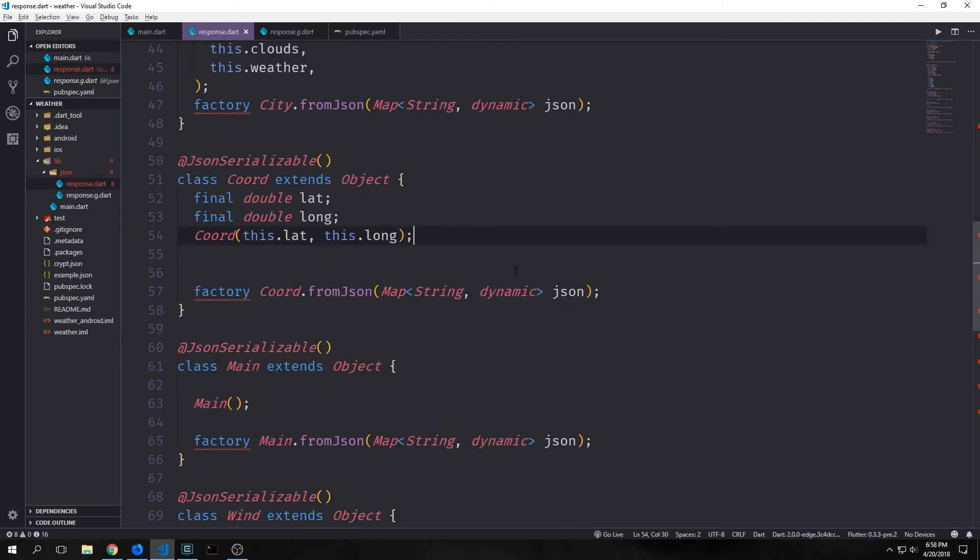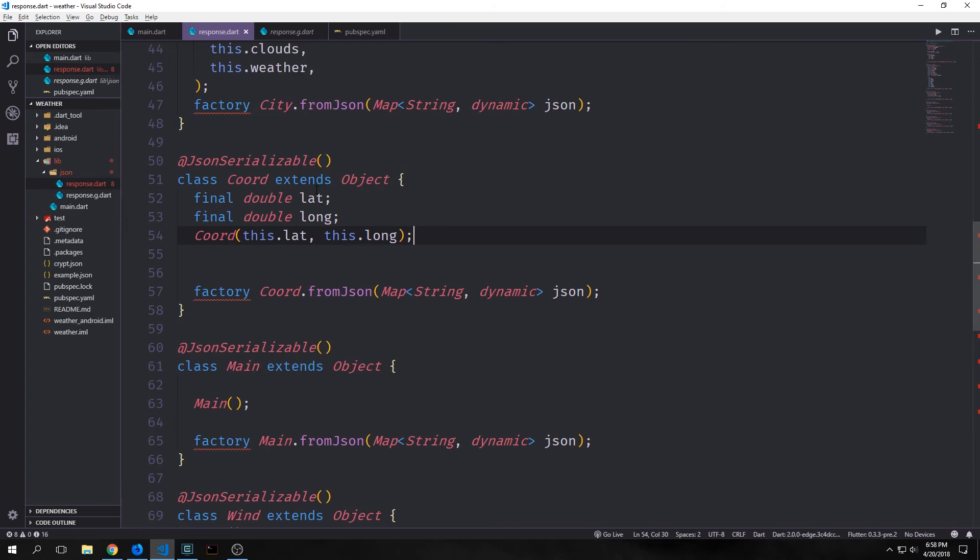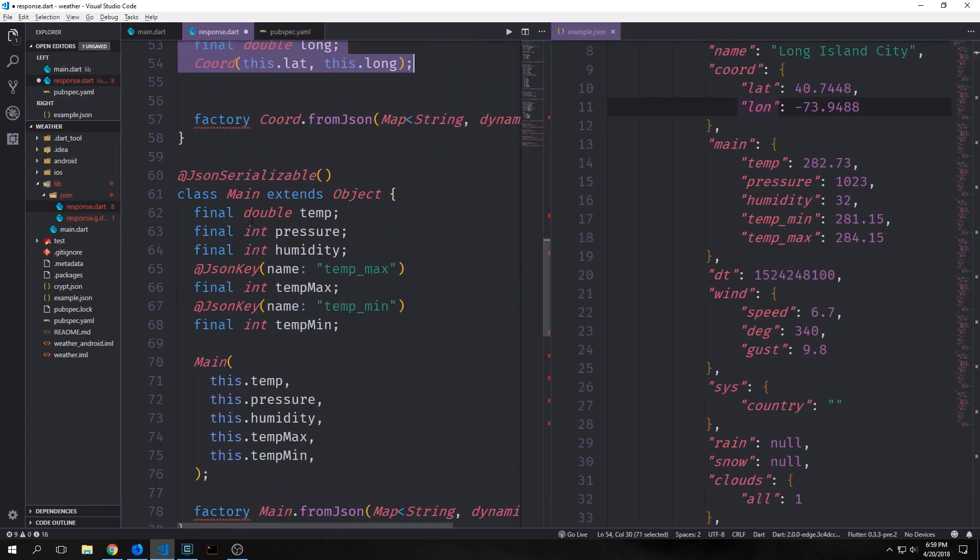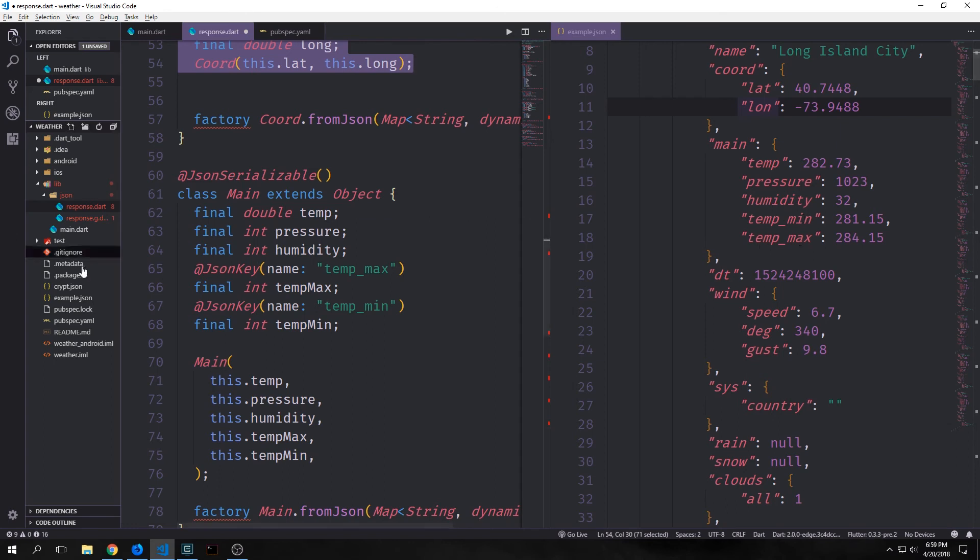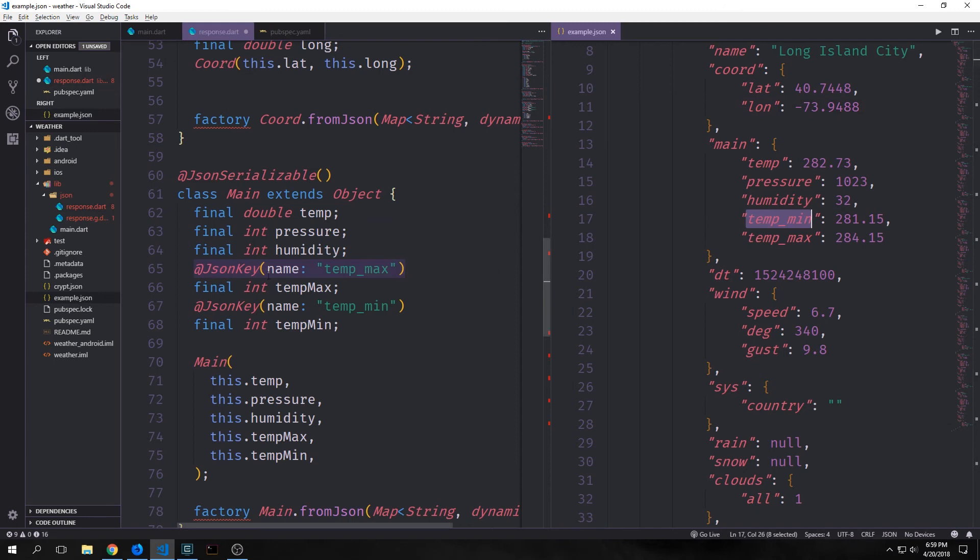All right, so now let's build out the rest of our objects. For coord we have a double lat and a double for longitude, and of course we want to put these in our constructor. For main we have a double temperature. We have int for pressure, int for humidity, and then we have this temp_min and temp_max. These are both using snake case. You can see they use an underscore. Now dart doesn't really like using snake case. You can do it, but it just doesn't like to do it. Instead it prefers that you use camel case. So I've put these in as camel case and then I've just specified in the json key the snake case name for the key.